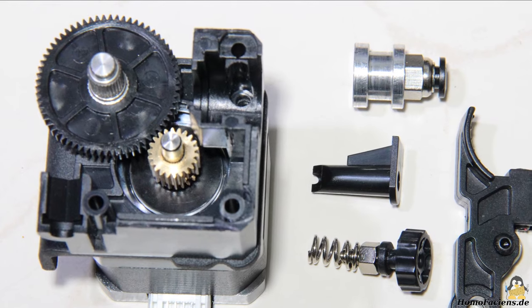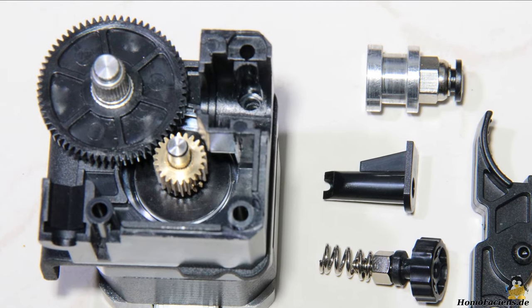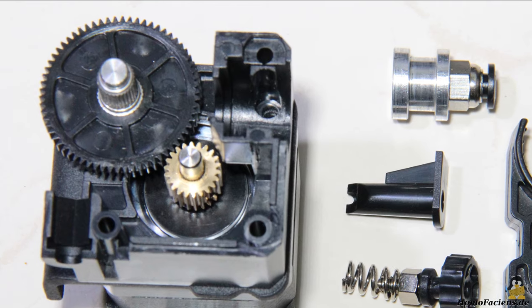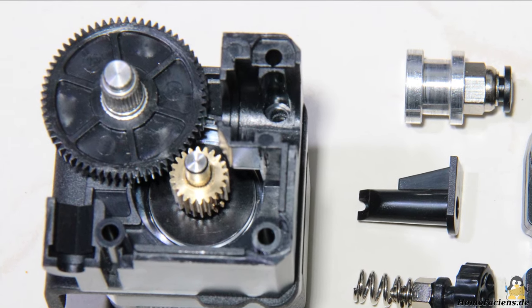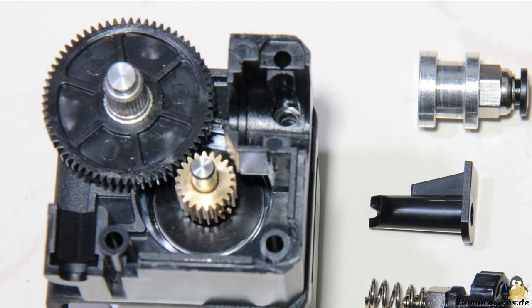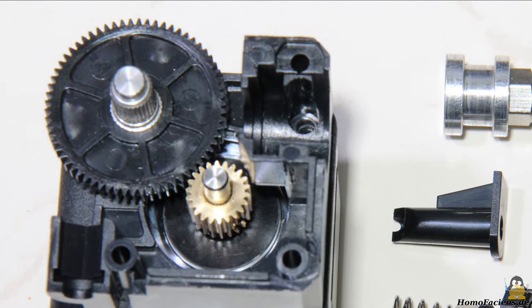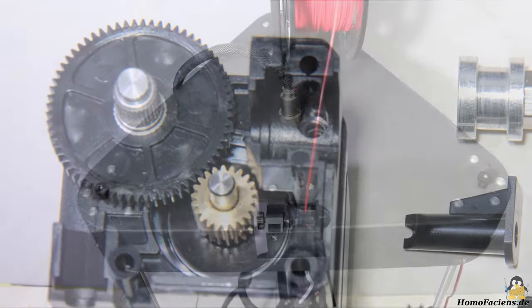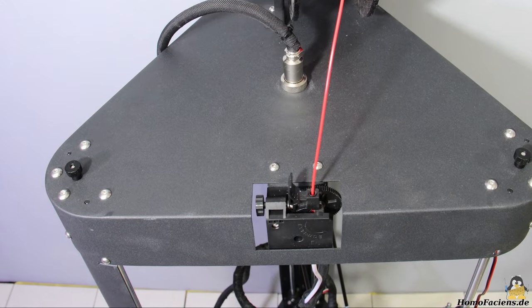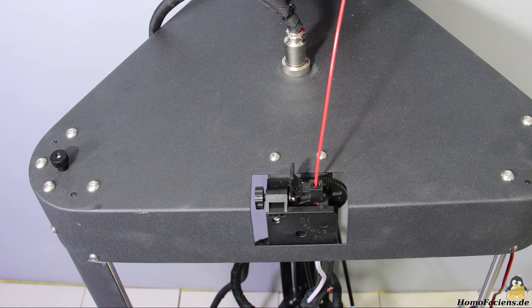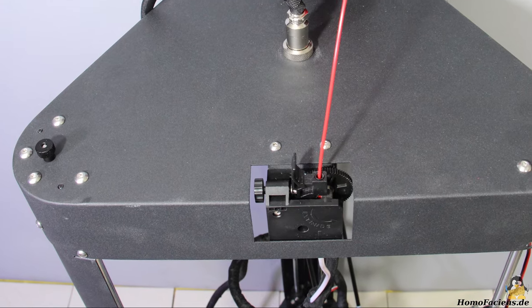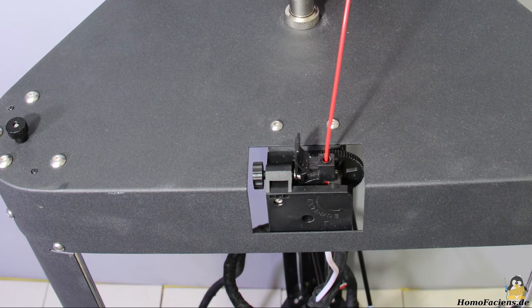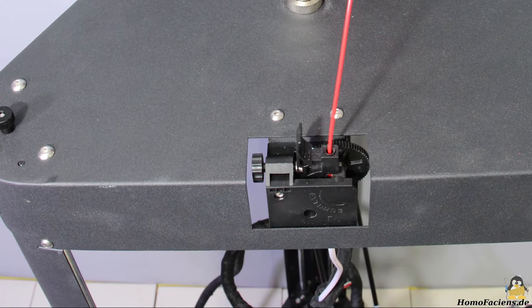A Bowden extruder is installed and the stepper motor pushes the filament towards the hot end with a gear reduction of 3 to 1. The heavy stepper motor is located on top of the frame and therefore does not have to be moved when printing.